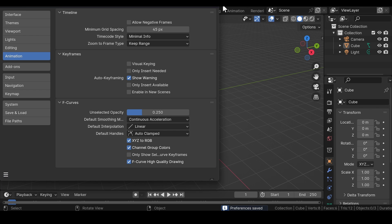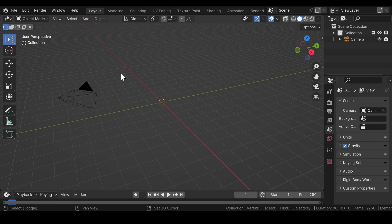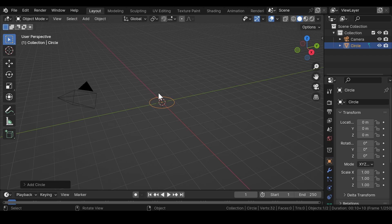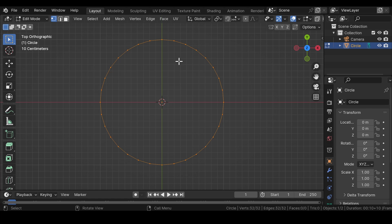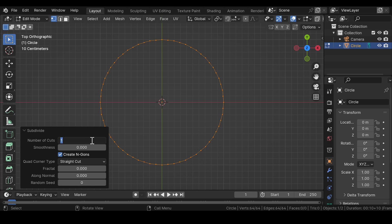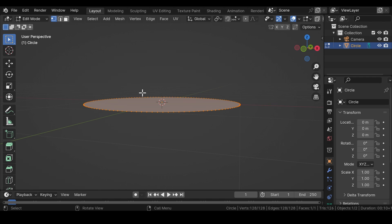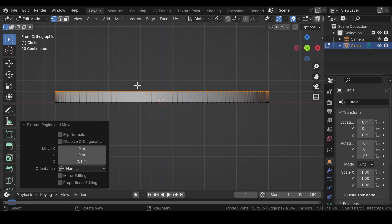First of all, get rid of the default cube and the light. Now press Shift+A and add a circle mesh into the viewport. Press 7 on your numpad for top view and press Tab for edit mode. Right-click and subdivide with the number of cuts set to 3 and smoothness to 1. Now press F on your keyboard to fill out the circle. Press 1 on your numpad key to go to front view.